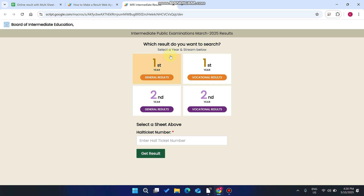In this video, a student can search their results very easily and efficiently. As you can see here, we have different classes: the first year general results, the first year vocational results, the second year general results, and vocational results.